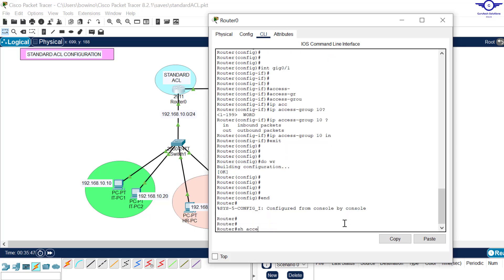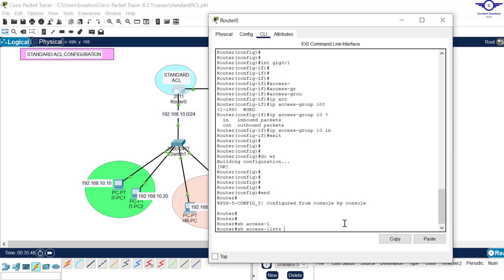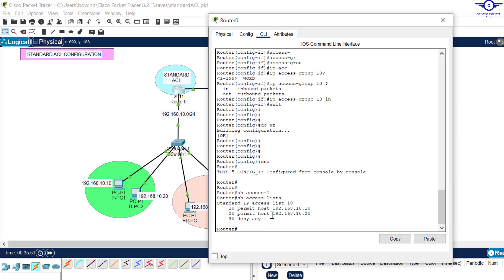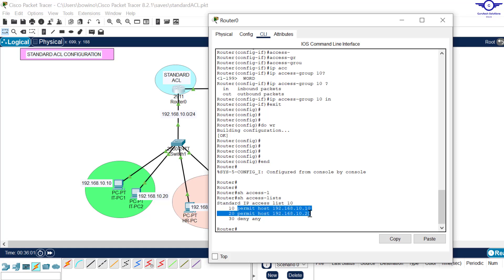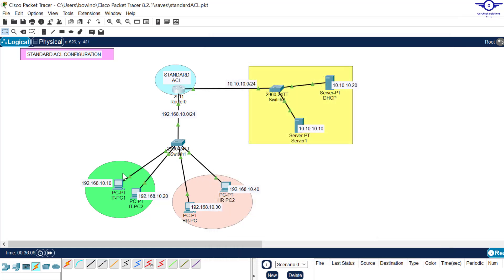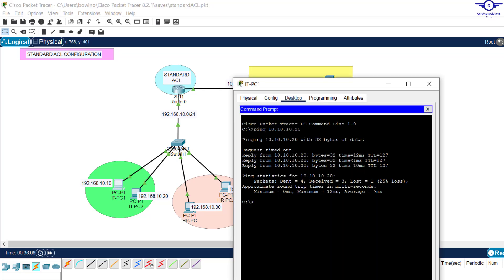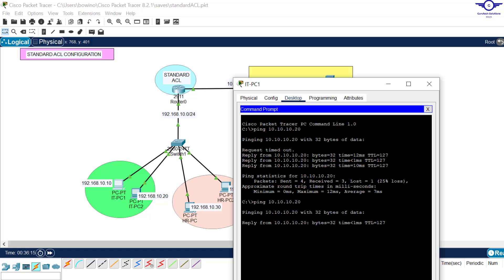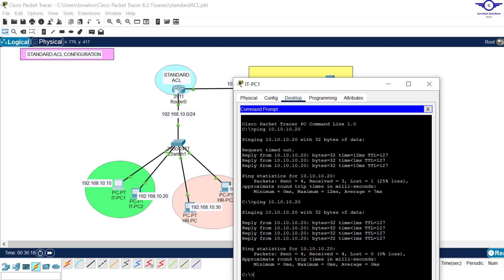We can verify with 'show access-list' and we can see standard IP access-list 10 with its rules: permit that IP address, permit this one, and deny any IP address. Now going back to the IT computers and pinging a server again — it goes through successfully, because the IP address 192.168.10.10 has been permitted in the access list.